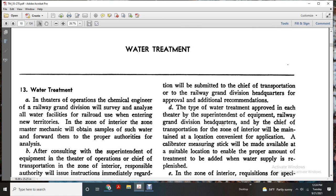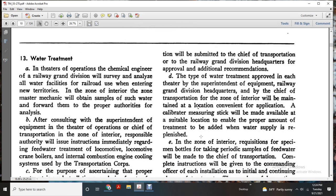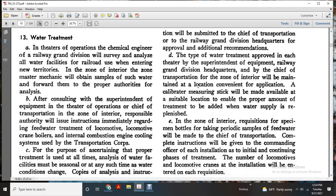With the approval of additional recommendations, tied with wire, approved by the Theater Superintendent and Equipment of the Railroad Grand Division Headquarters and by the Chief of the Transportation Zone Interior. A calibrated measuring stick will be made at a suitable location to enable the proper amount of treatment to be added when the water supply is replenished.